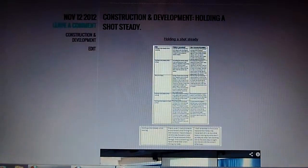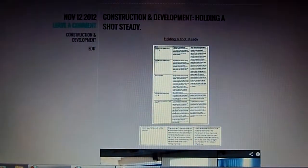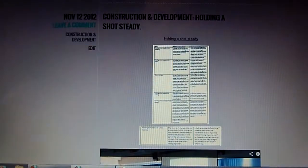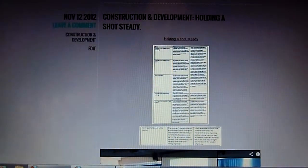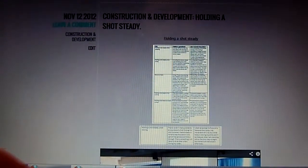In this piece of footage I'm going to explain the use of ICT and media technologies that I've used in the construction and development of my blog.